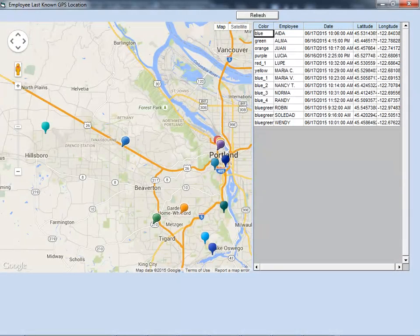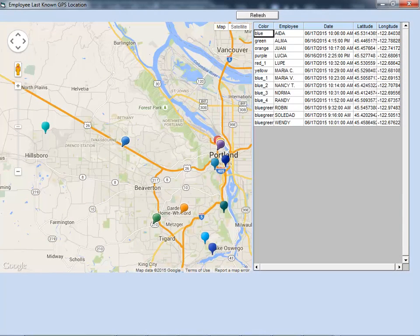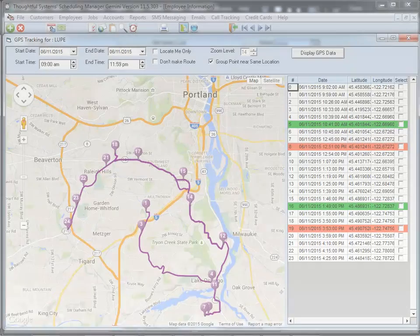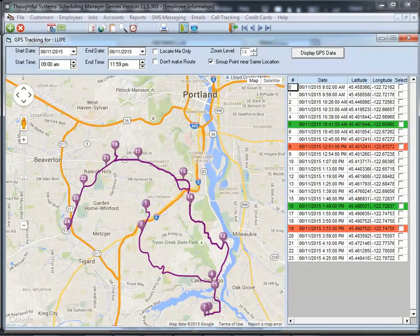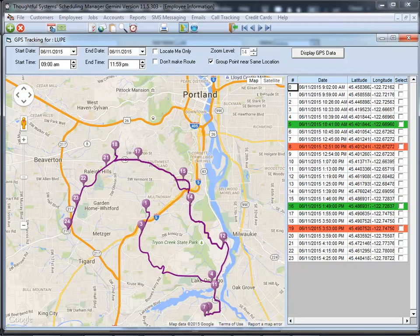You can also see where your employees are at any time by using the mapping interface in Scheduling Manager. And here we show the places visited and the route taken by one employee for the day. Note that check-in times are shown in green, and check-out times in red, on the spreadsheet on the right of the screen.